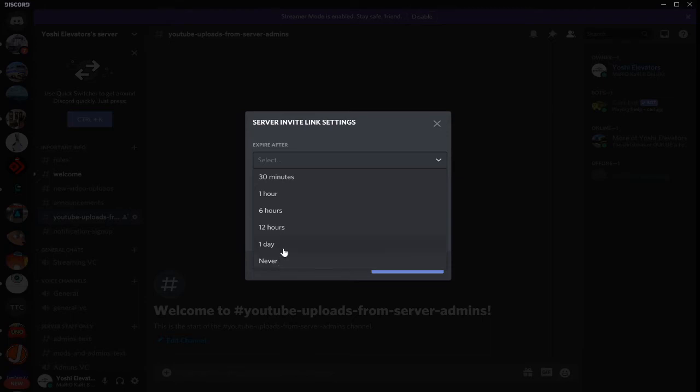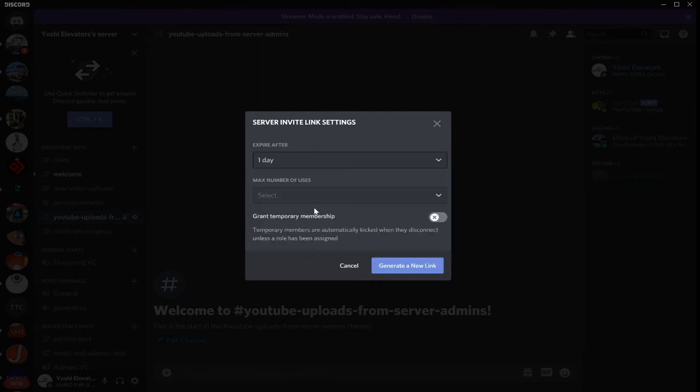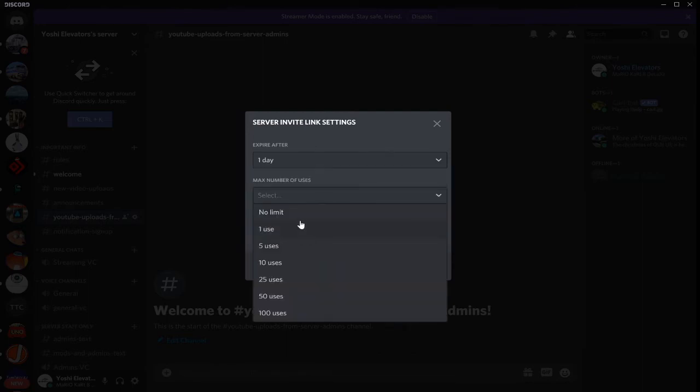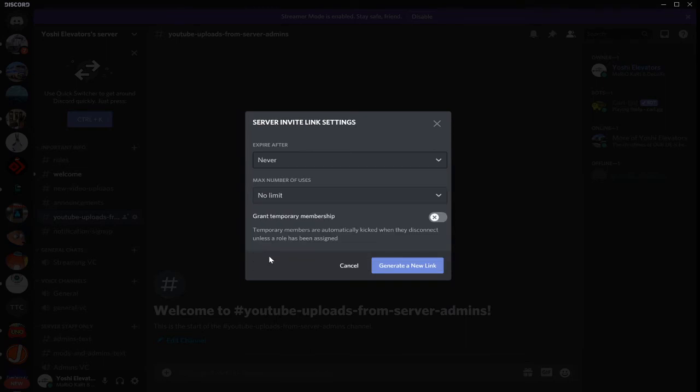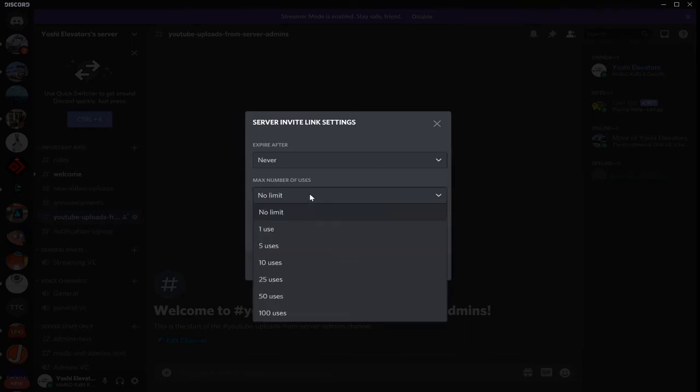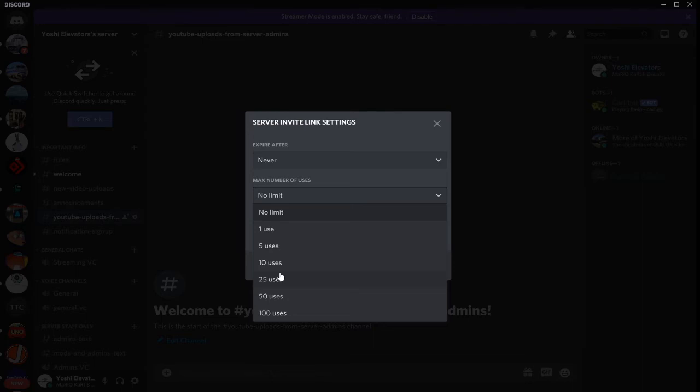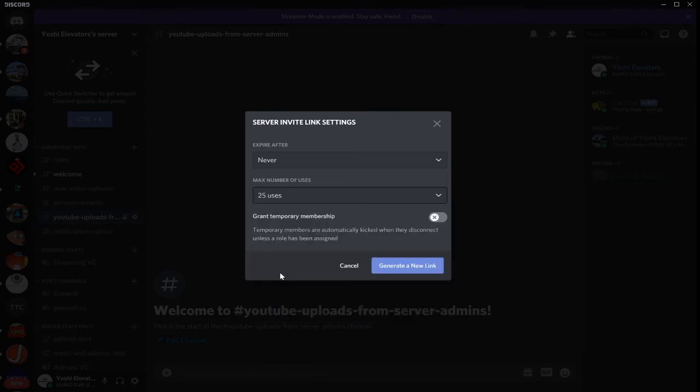If you're going to make an infinite link, make sure that if you can do 1 day and no limit for 1 day. If you do never, it is strongly recommended that you set a limit for the amount of invites you can use. Like, if you choose to make an infinite link, make it so that way it will expire right after 25 uses only.